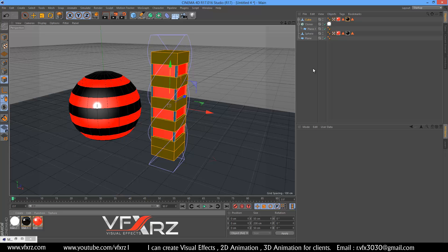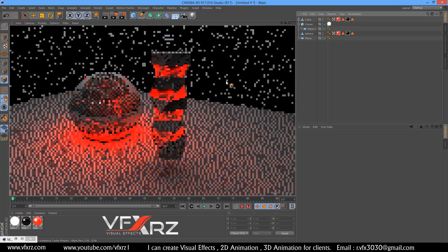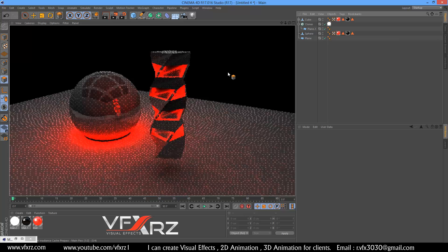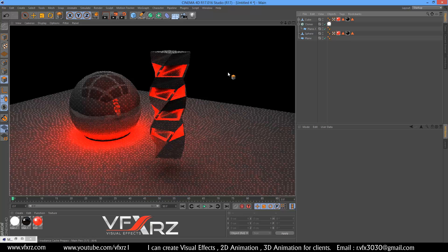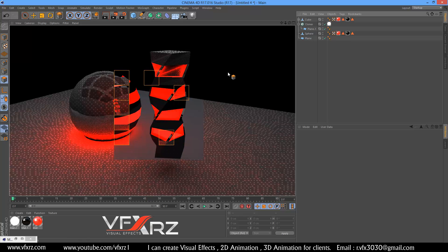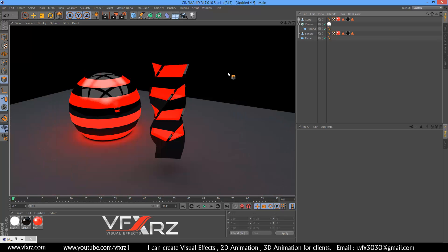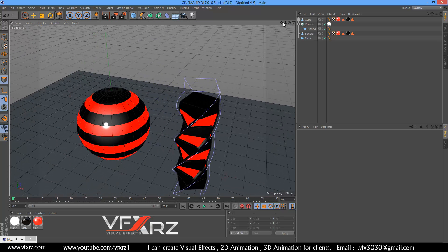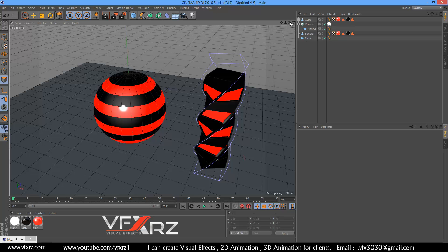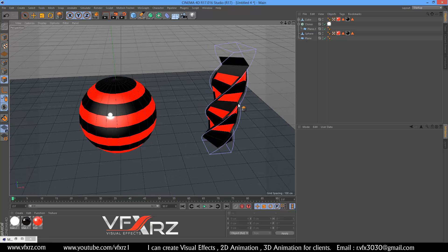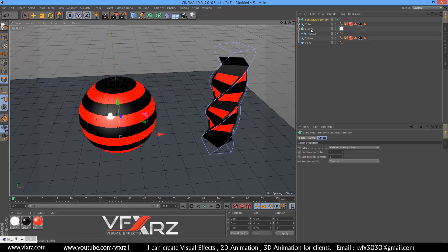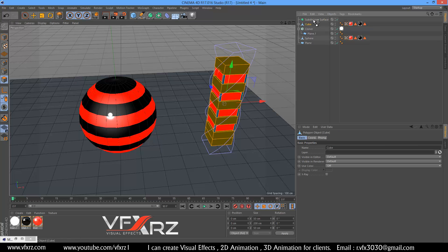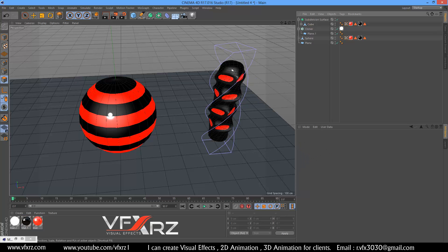When you render that, as you can see it's really cool. You can use global illumination as a lighting object. For example you can add subdivision surface and drag and drop this cube underneath the subdivision surface — it looks like this.